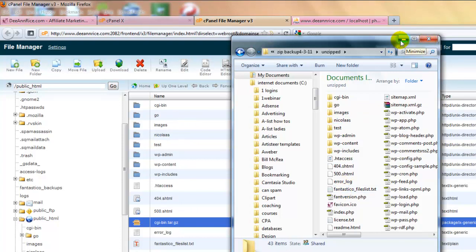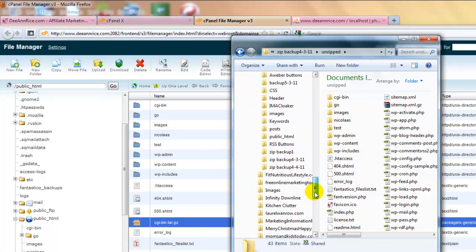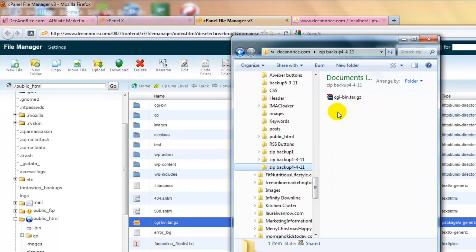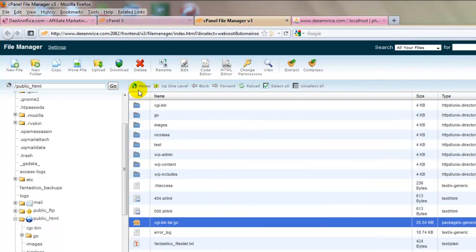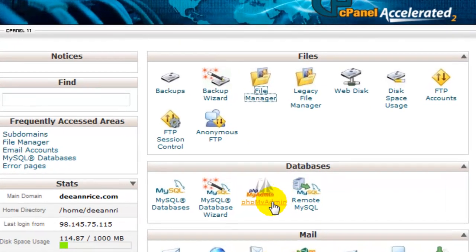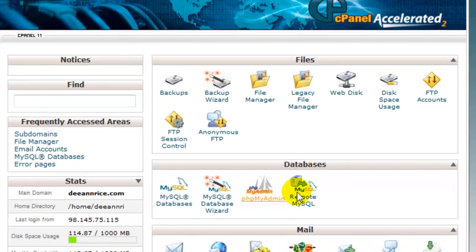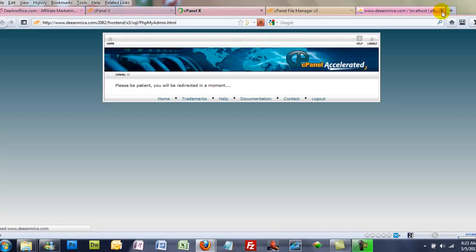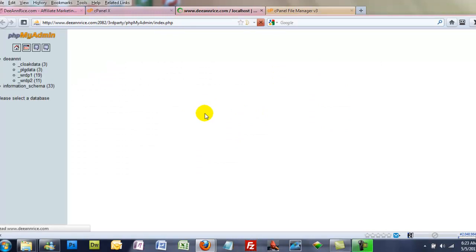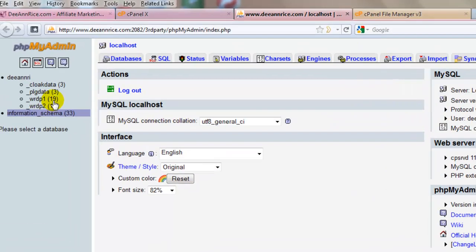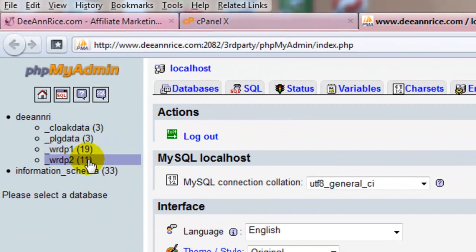Now, we're not done yet because we have to go back and get our databases. And I'm going to put the databases right here into the same folder. So we're going to go back to the cPanel. And this time we need to go to phpMyAdmin. And here you see the databases on the left-hand side.